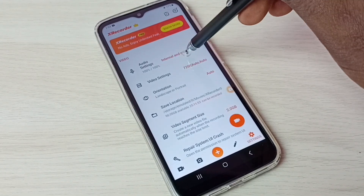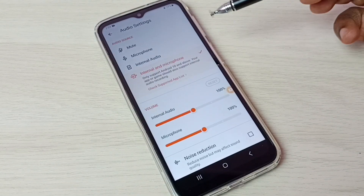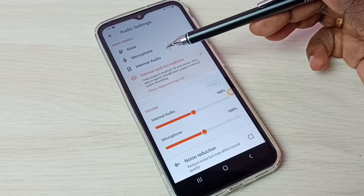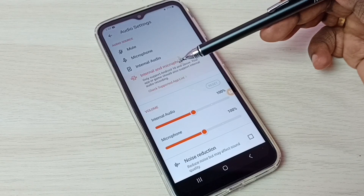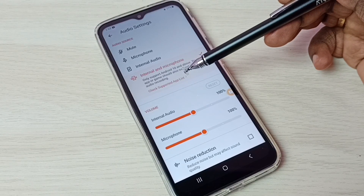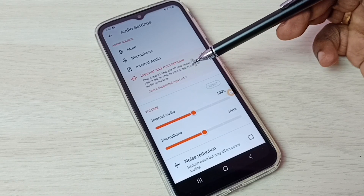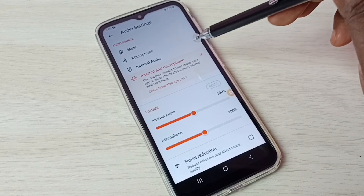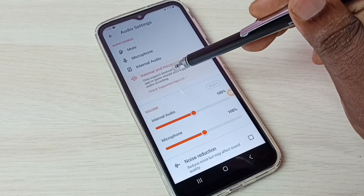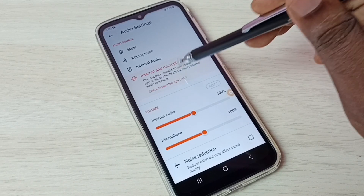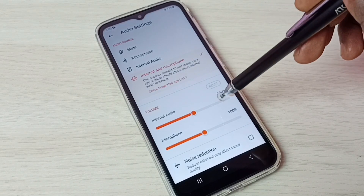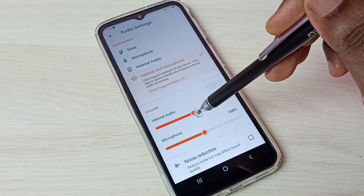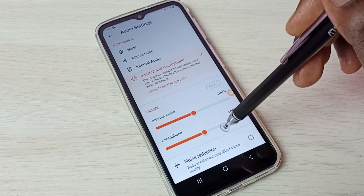In audio settings we can see four options: mute, microphone, internal audio, and internal and microphone. If you want to record both internal and microphone audio, select the fourth option. Here we can also adjust the volume of internal audio and microphone.